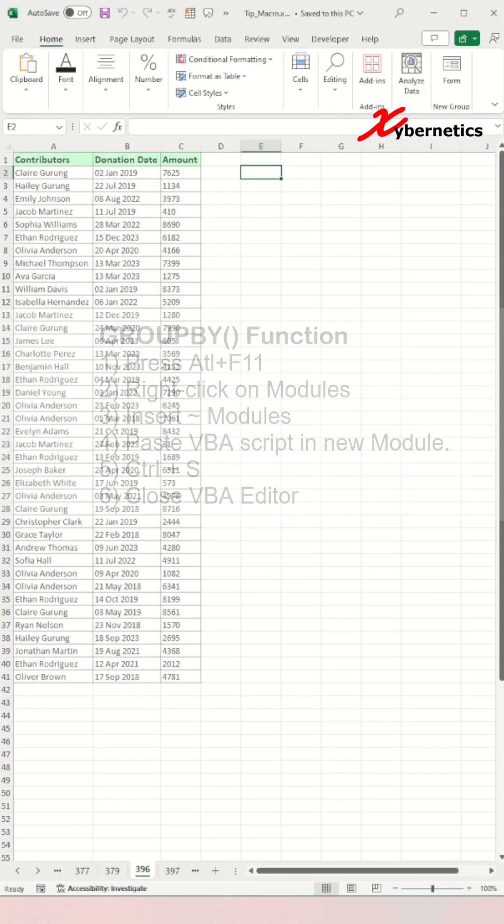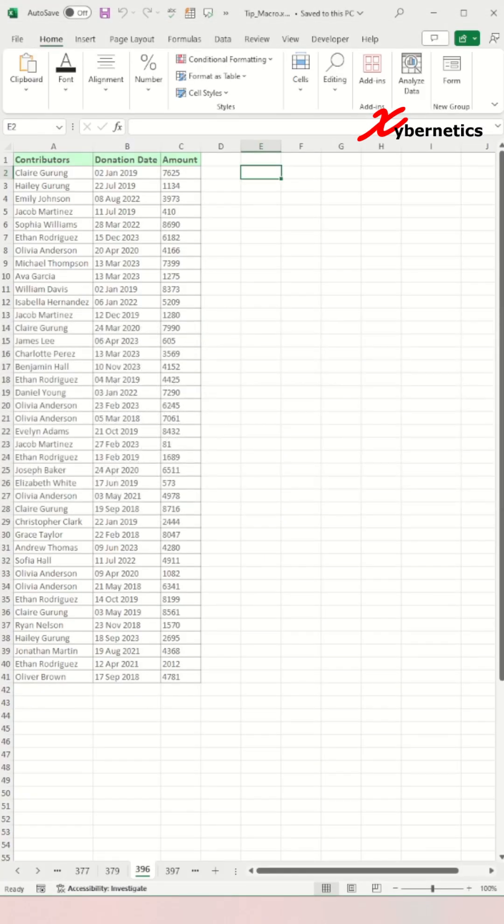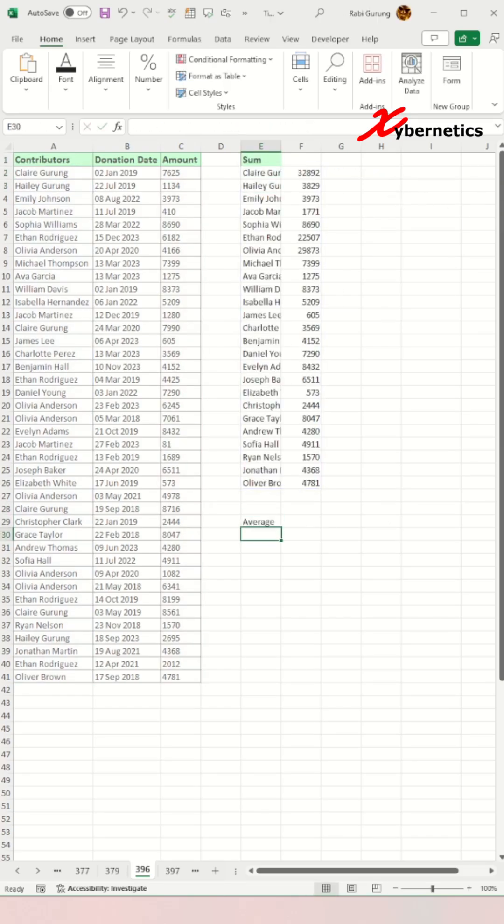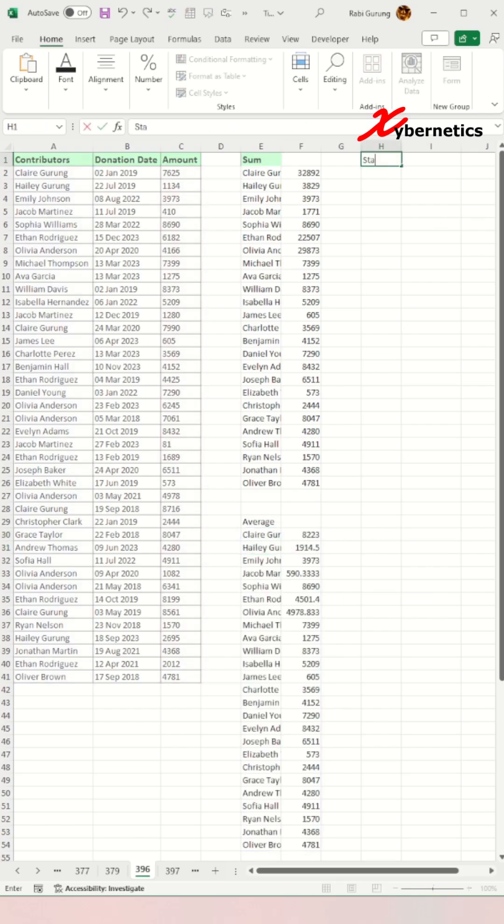Let's test the group by function with the 10 built-in aggregate functions. The first one to be tested is group by with the aggregation function of sum. After that, average.